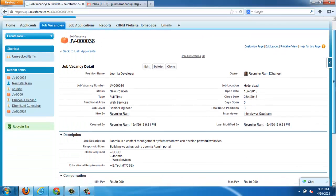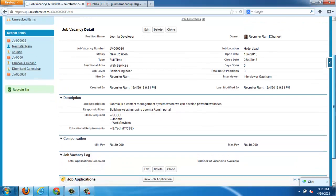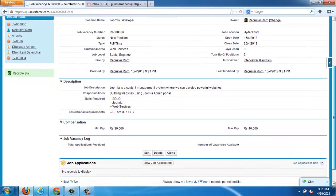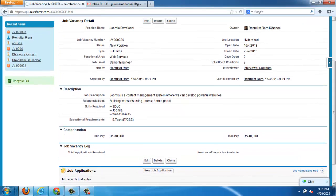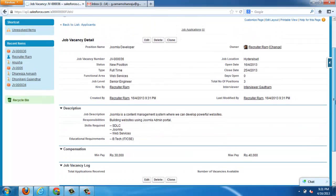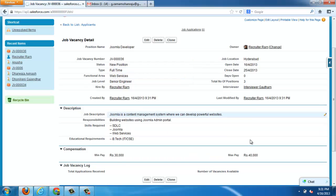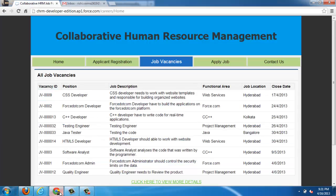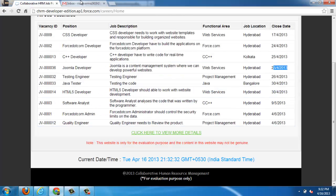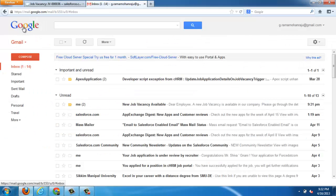All these details can be filled and whenever it is saved, depending on the status and the close date, it will be posted onto the public website which I shown earlier. These are all the details of job vacancies. We can give job description, requirements, all those things we can specify. You can see that is posted onto the website.